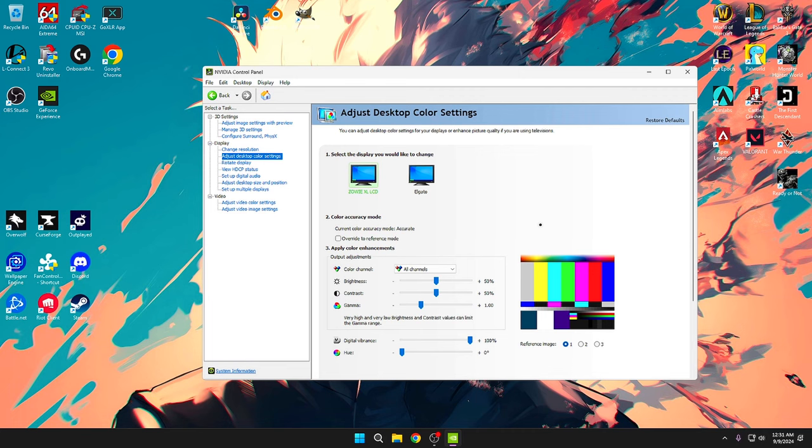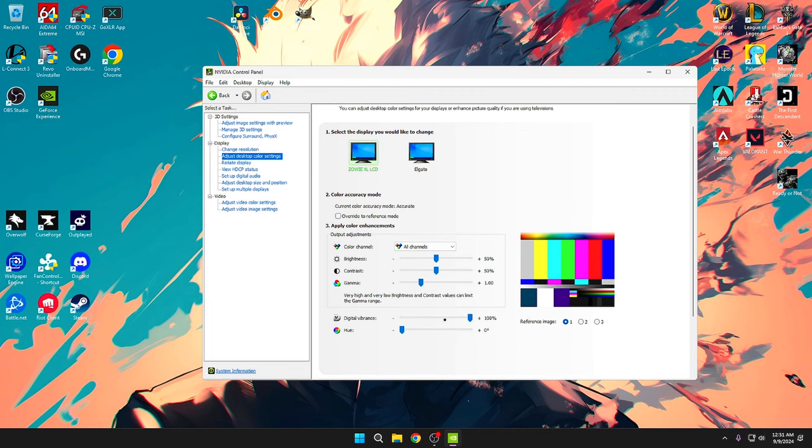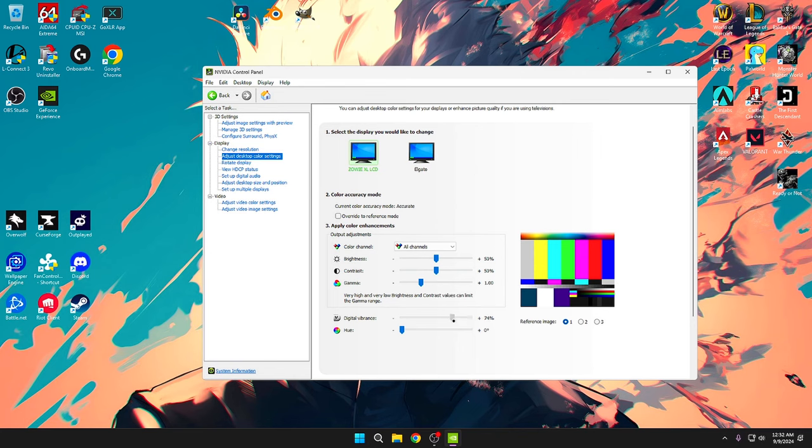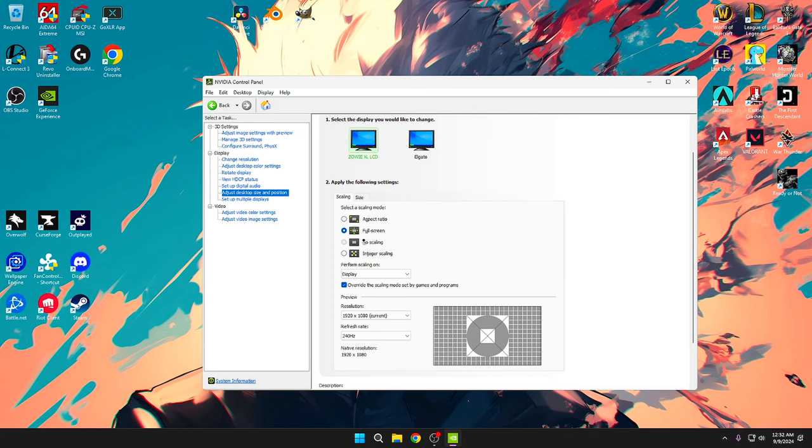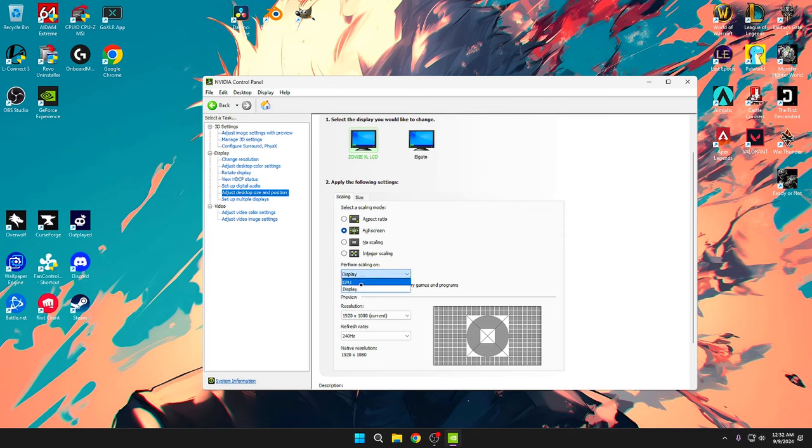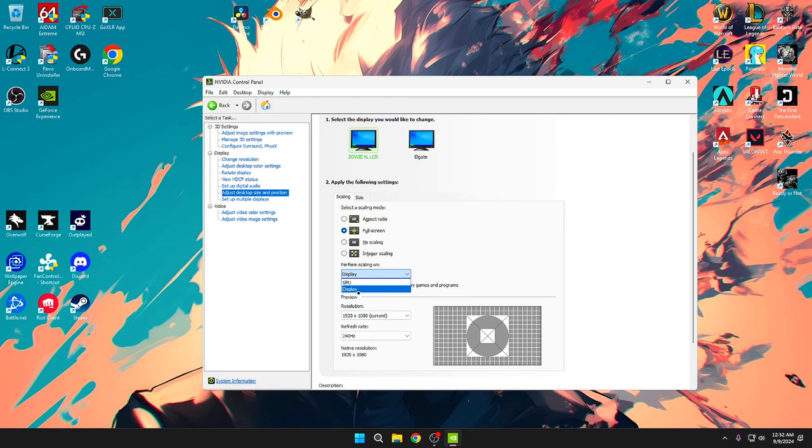For my vibrancy I have mostly all this default. The only thing that's up is my digital vibrance, I have this cranked up to 100. I know a lot of people who play less than this, it's really all personal preference on the digital vibrance. I used to play on 75 all the way to 80 but I just cranked it up to 100. Then to adjust desktop size, make sure that you guys have it on full screen. Override scaling mode set by game is checked. Now for this one a lot of people are going to say GPU is better than display. I don't really see a difference on any of them, I've played on both of them. This one you can choose but I personally always keep it on display.